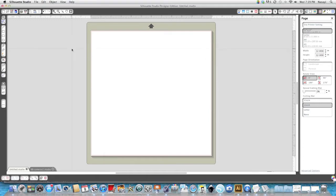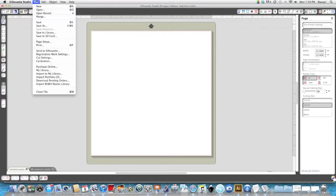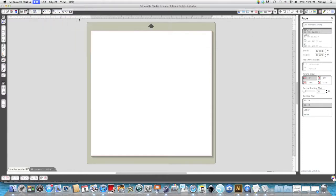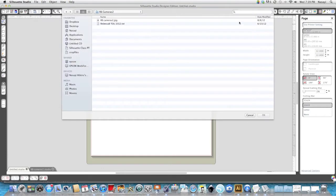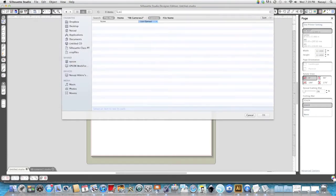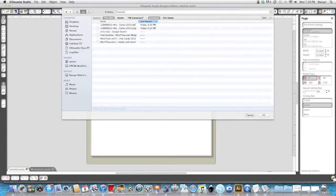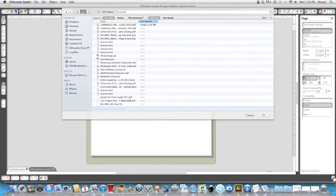The first thing you'll have to do is actually open up the file you want to use. So I'm going to go ahead and do that and I don't know where it is so I'm going to search.